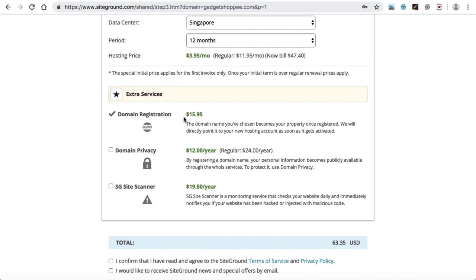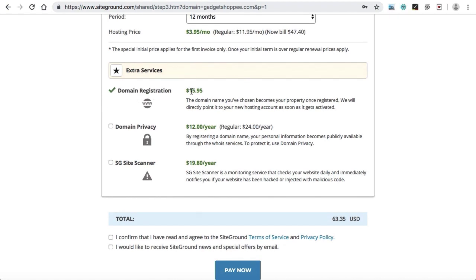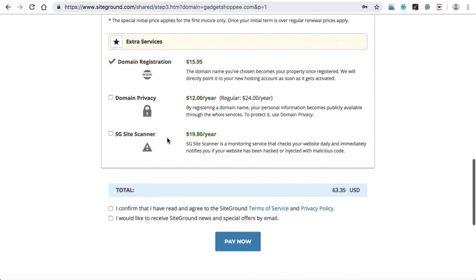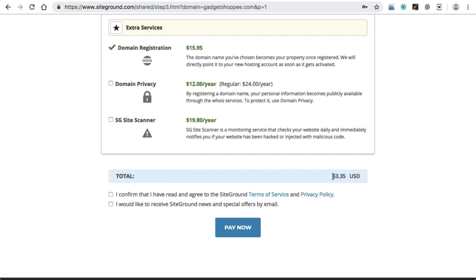The period means the billing cycle. I recommend the 12-month plan as you can save a lot with this one-year plan. Here are some extra services like domain registration, domain privacy — leave it as it is, and SiteGround site scanner — not needed. The total you have to pay is $63.35 for one year, which includes your one-year domain name as well as one-year web hosting. Make the boxes checked and click on pay now. This will redirect you to the payment page where you can pay using any credit or debit card or net banking.